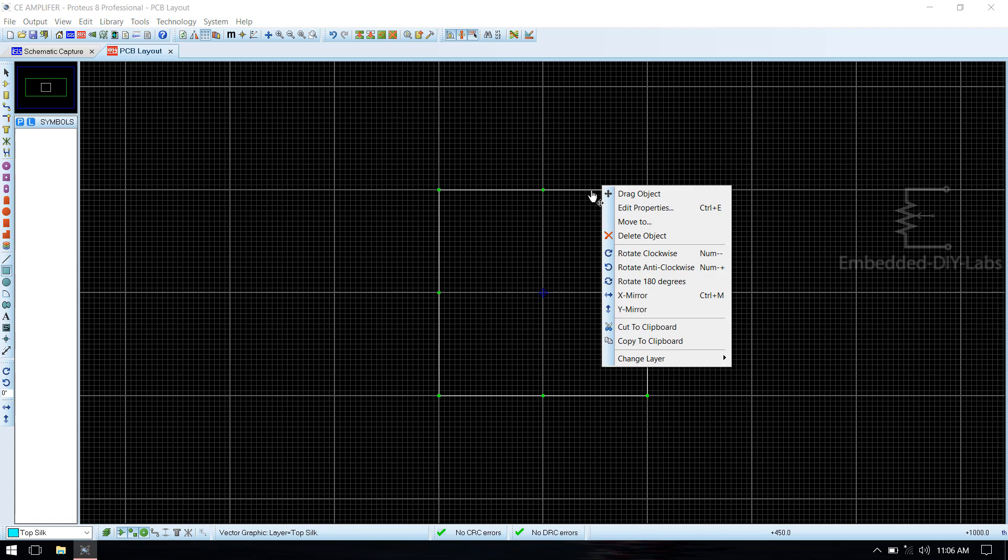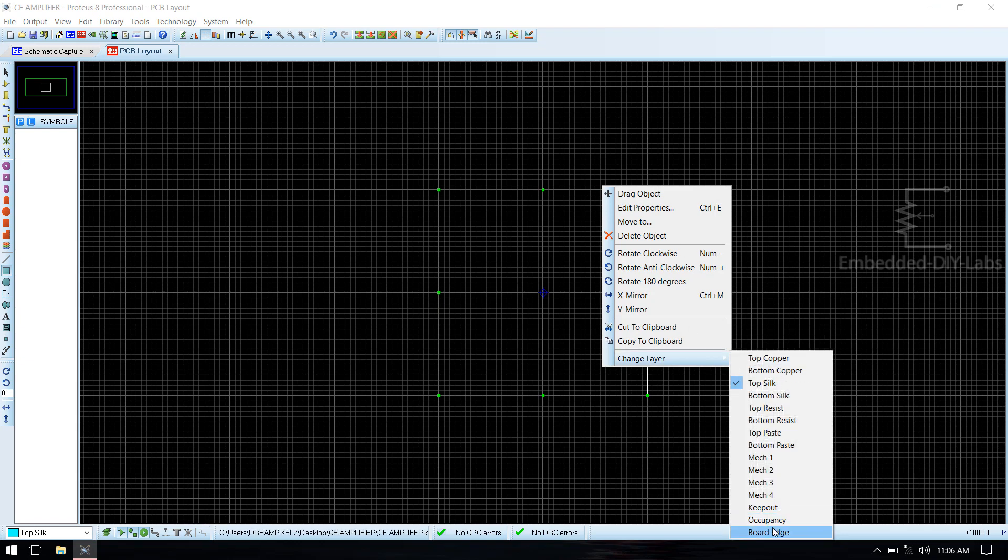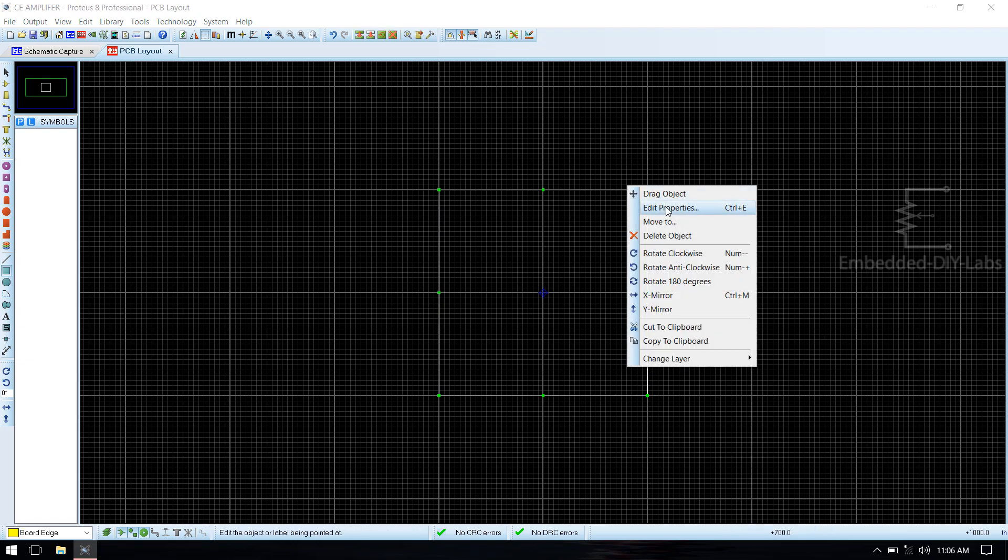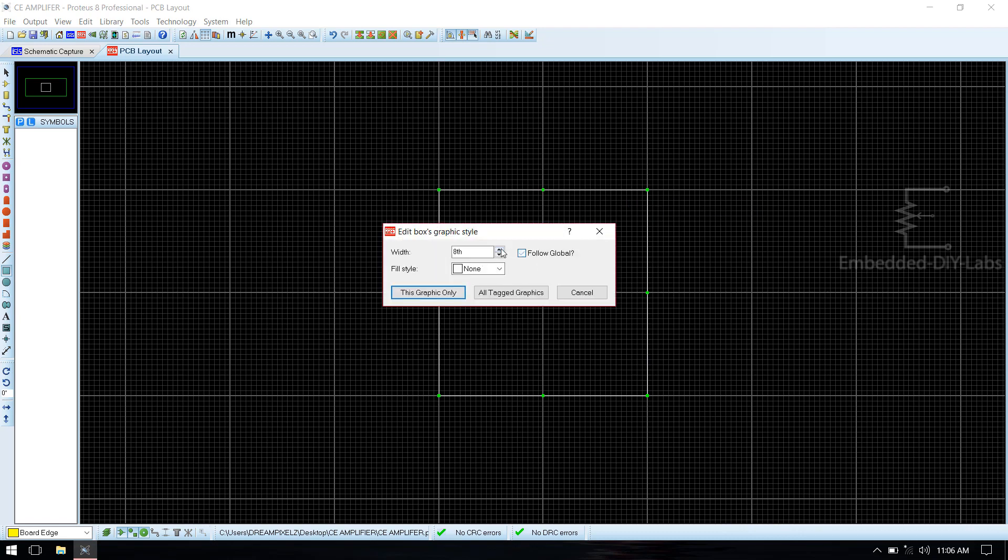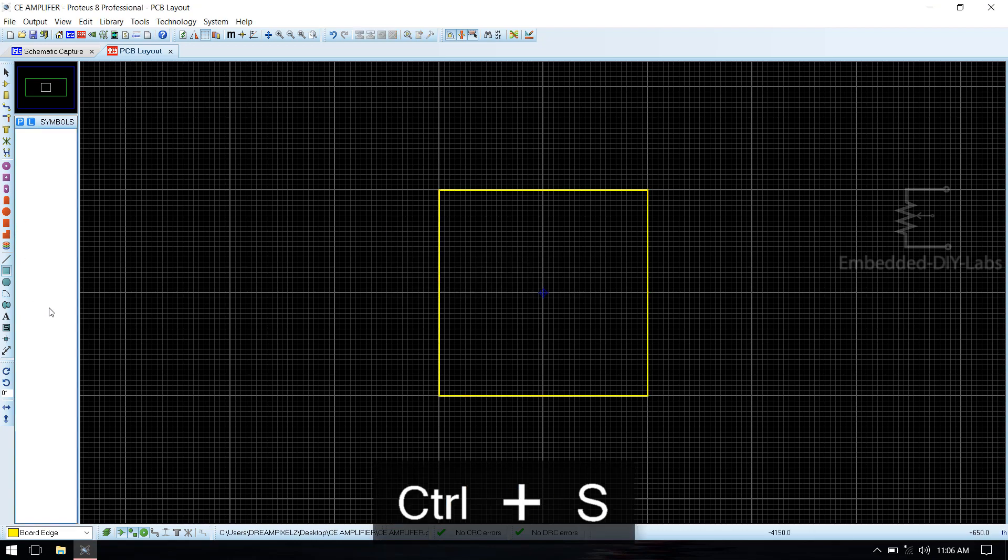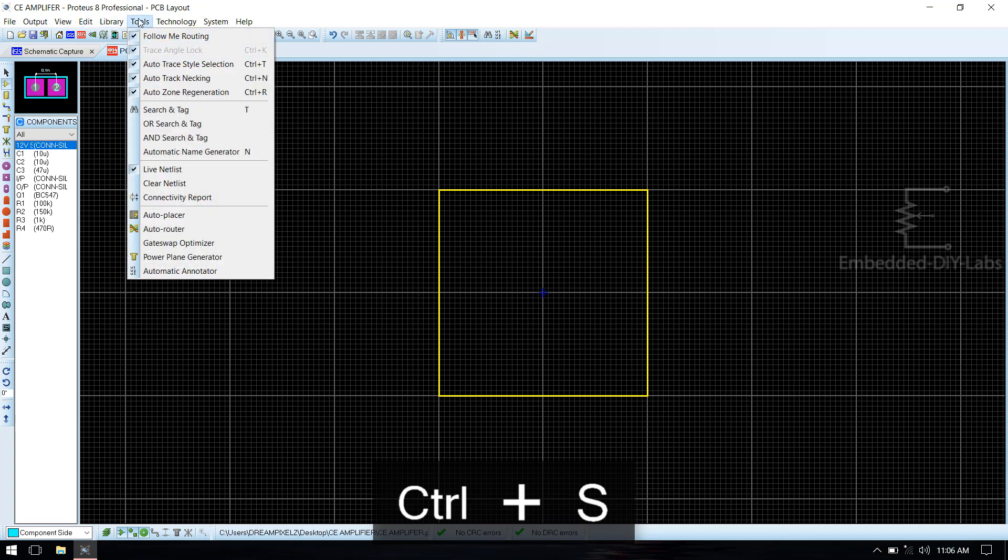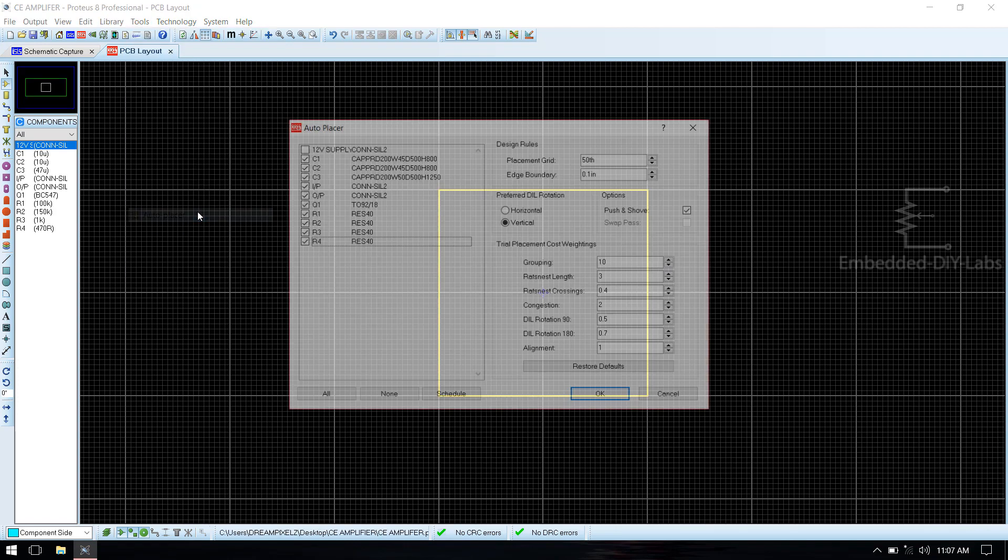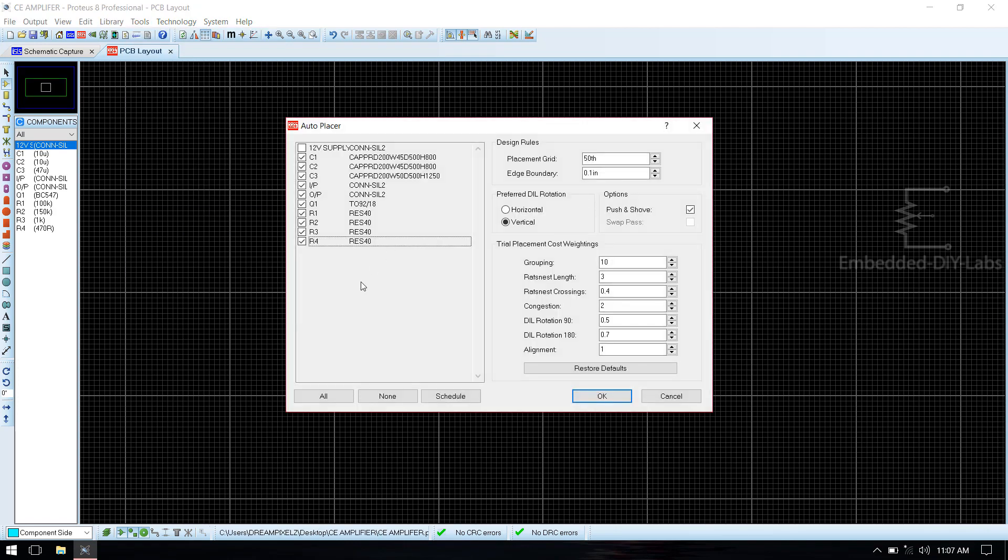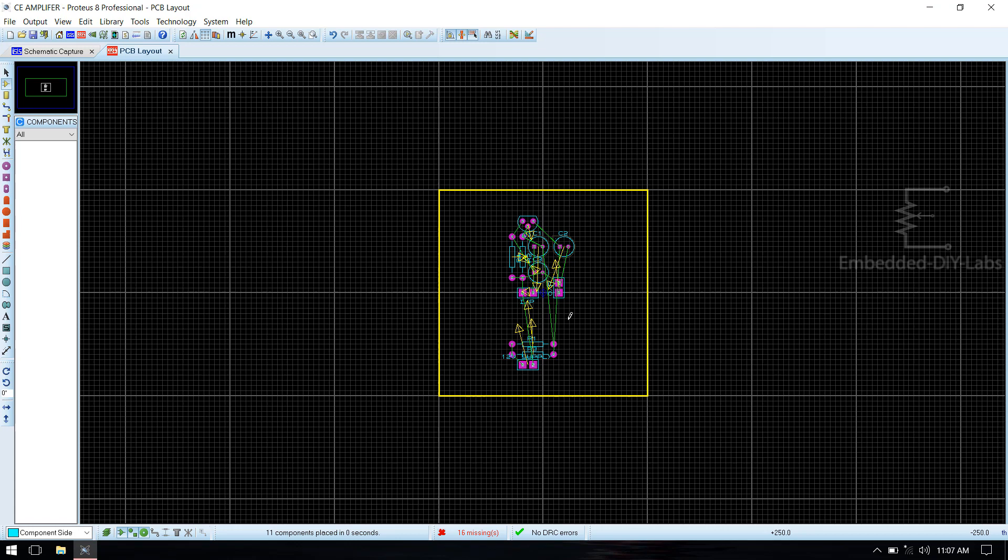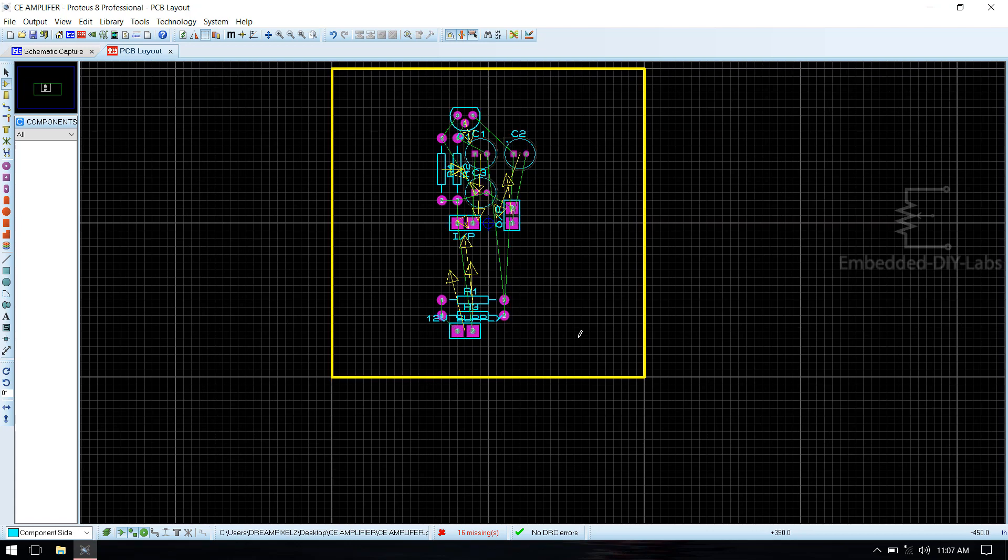Click change layer to board edge. Click edit properties, increase the line width to quantify edge. Now go to conference mode and tools, auto place the components. Check whether all the components have selected, now press OK. Now you see that all the components have placed.